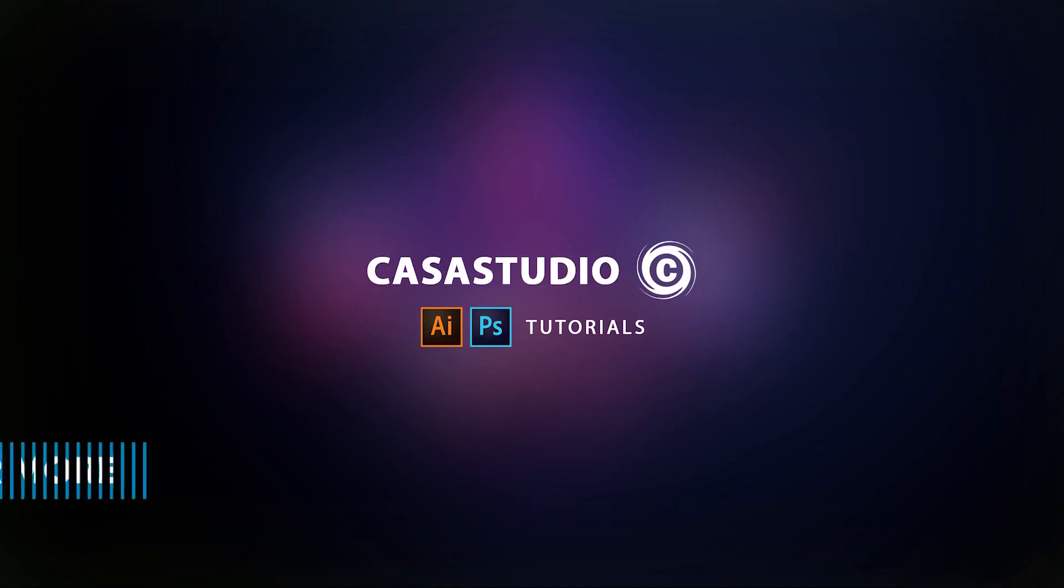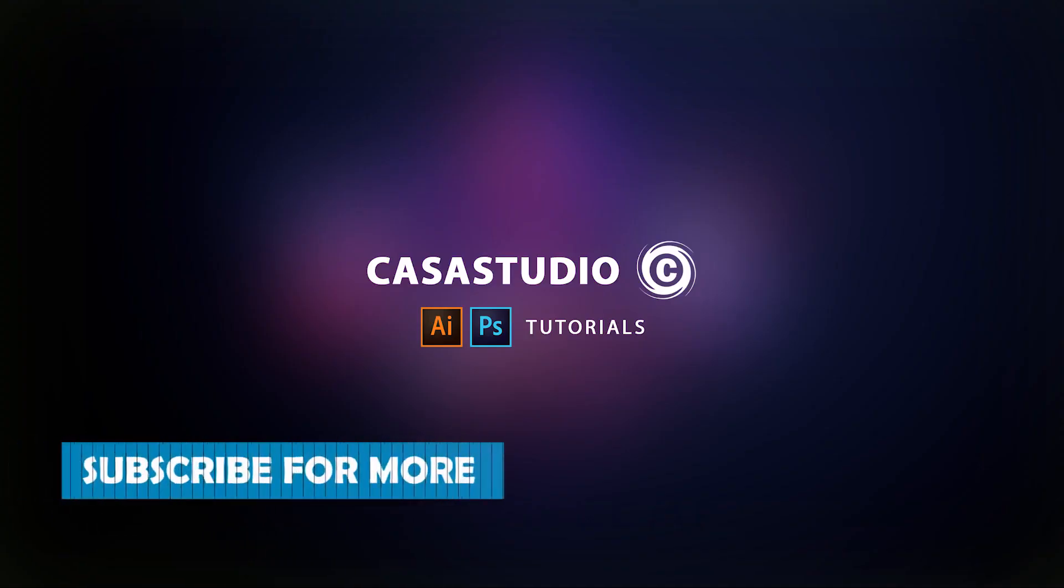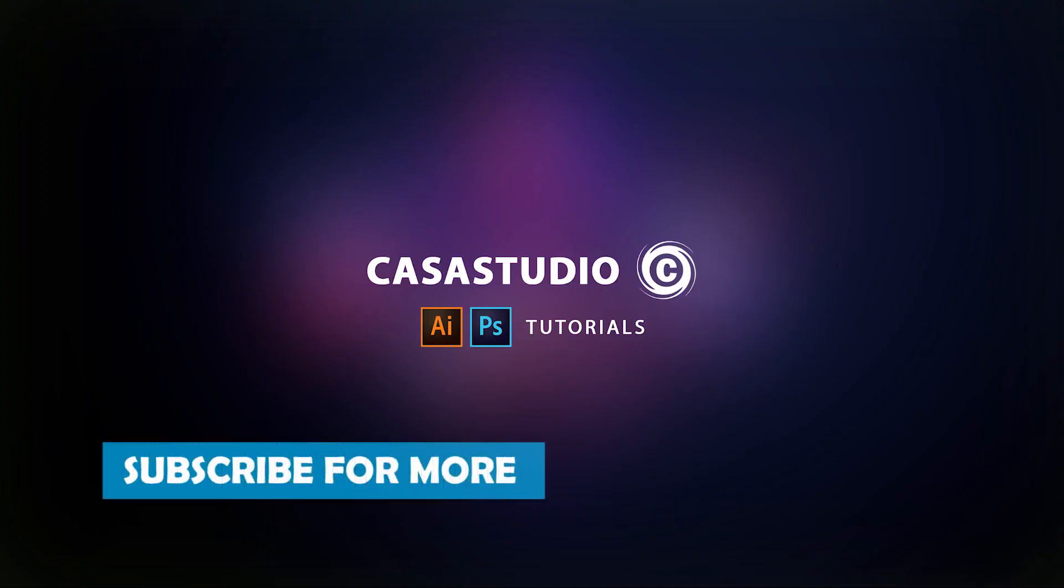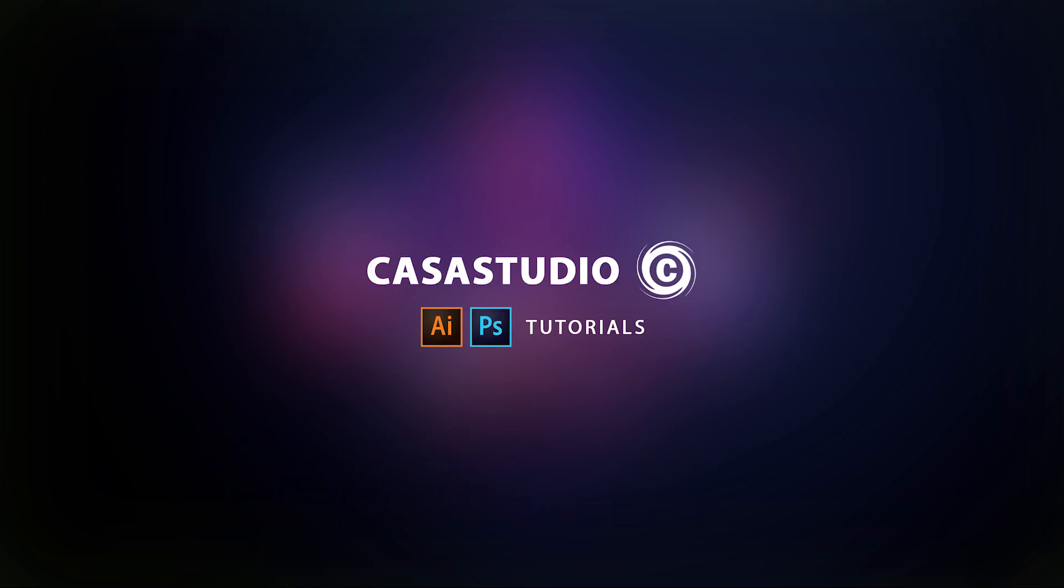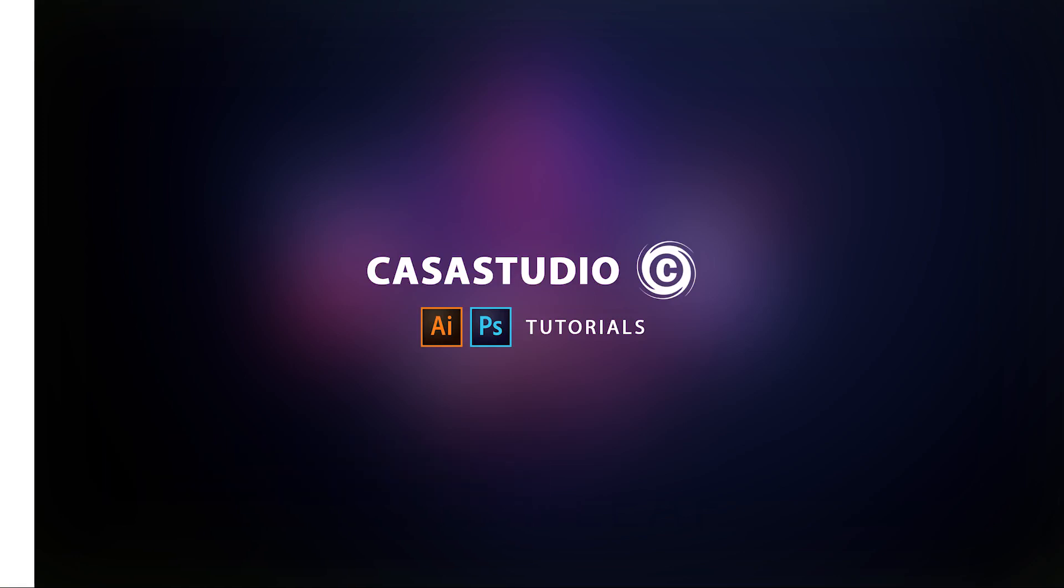Hey everyone, welcome to my channel. Today I'm going to show you how to design a calendar using Adobe Illustrator.